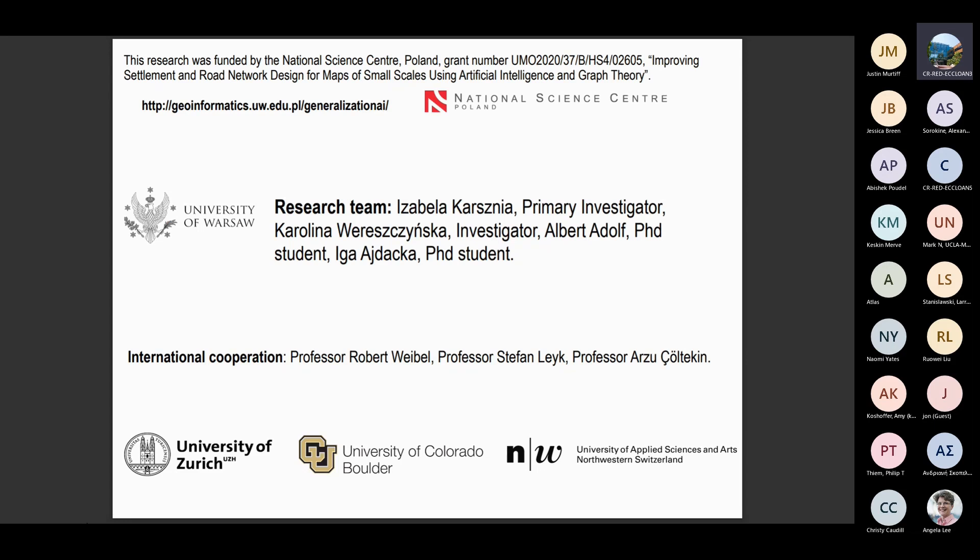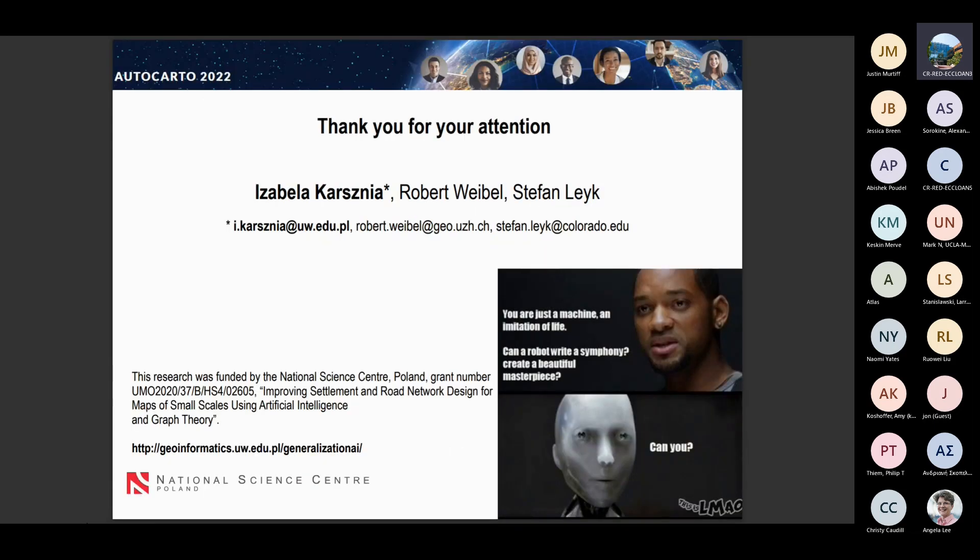This is only the first year of the project. This is the Polish team involved — I have two PhD students and one investigator — and I really appreciate the help from Rob Weibel, Stefan Laik, and Arzu Choltegin from the universities mentioned. Thank you very much and sorry for being a little bit too long. If you have any questions, I'm really happy to answer them.